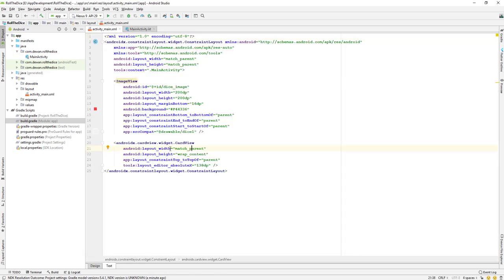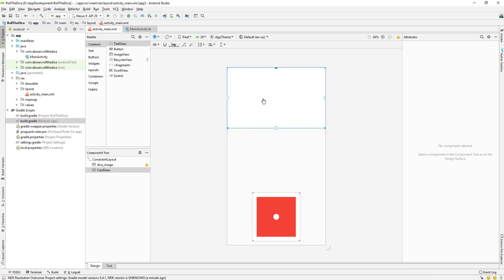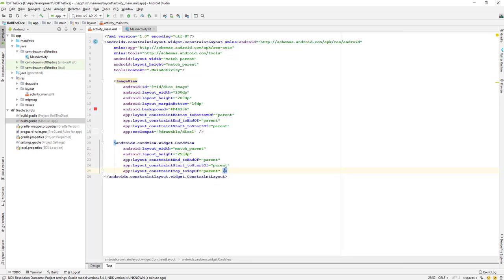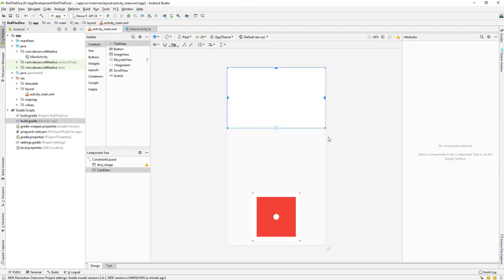After setting the CardView height to 250dp and constraining it left and right, I'm having trouble seeing some of the design properties. The simplest fix is to close and reopen the project. I'll restart the project and come back.